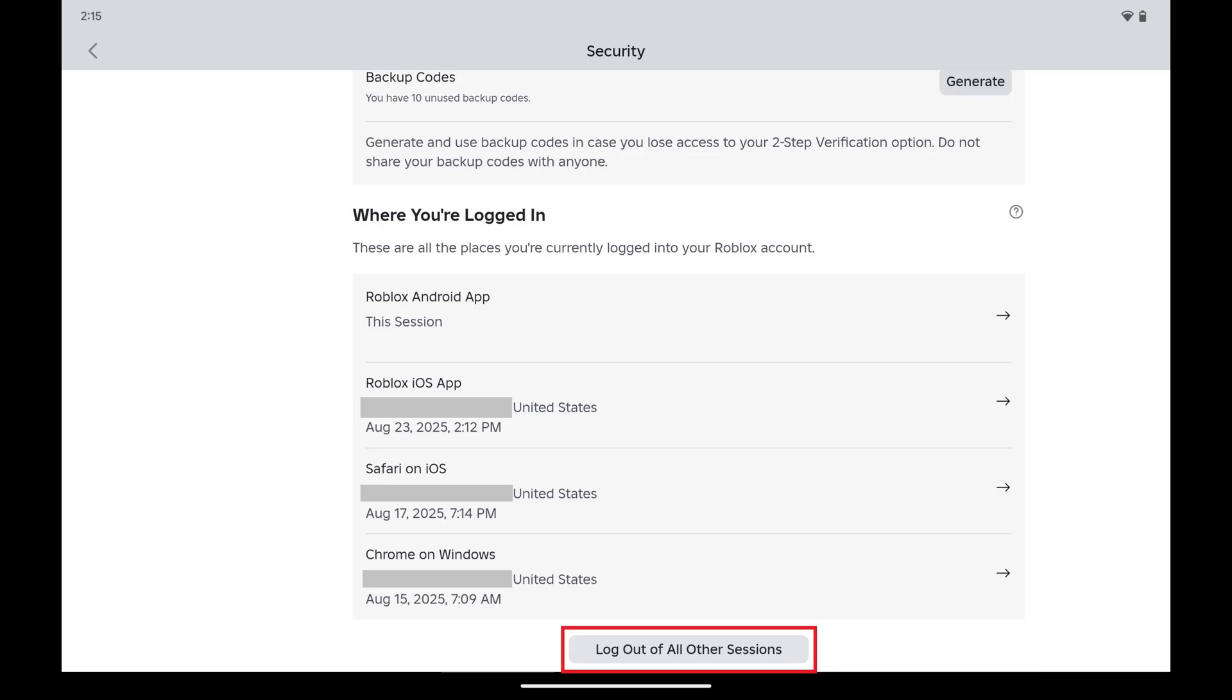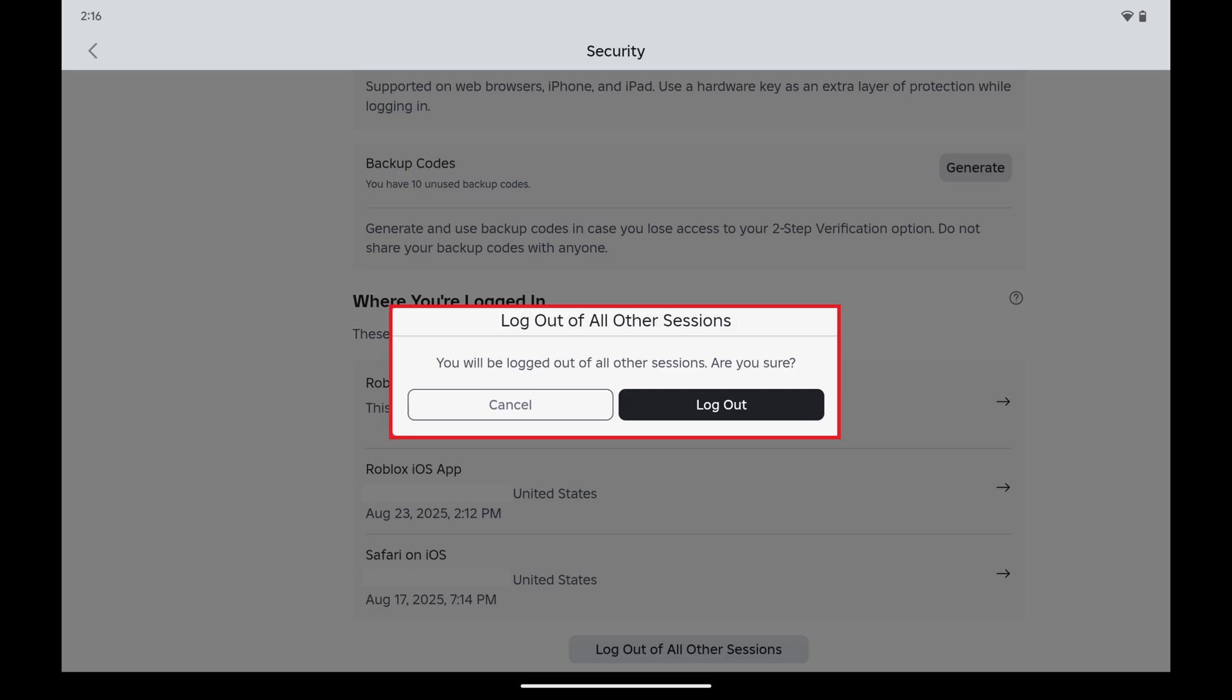Step 5. Tap Log Out of All Other Sessions. A window opens warning you that if you move forward, you'll be logged out of your Roblox account on any other devices you're logged into it on.